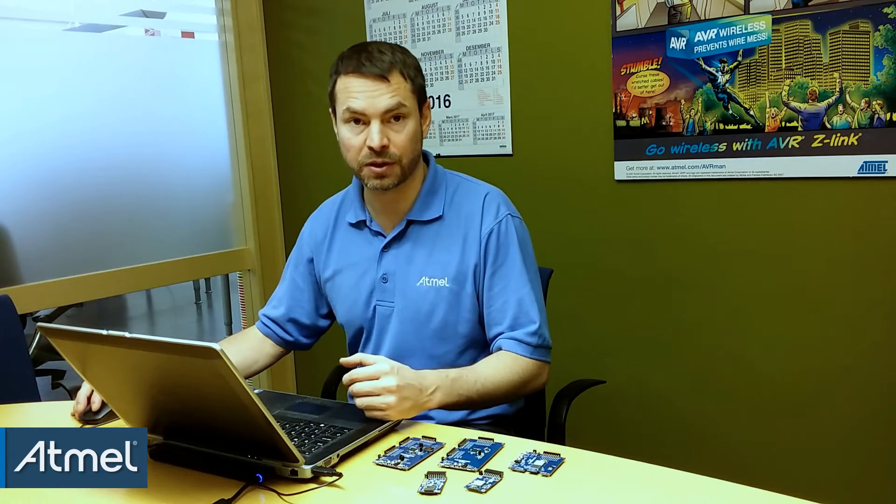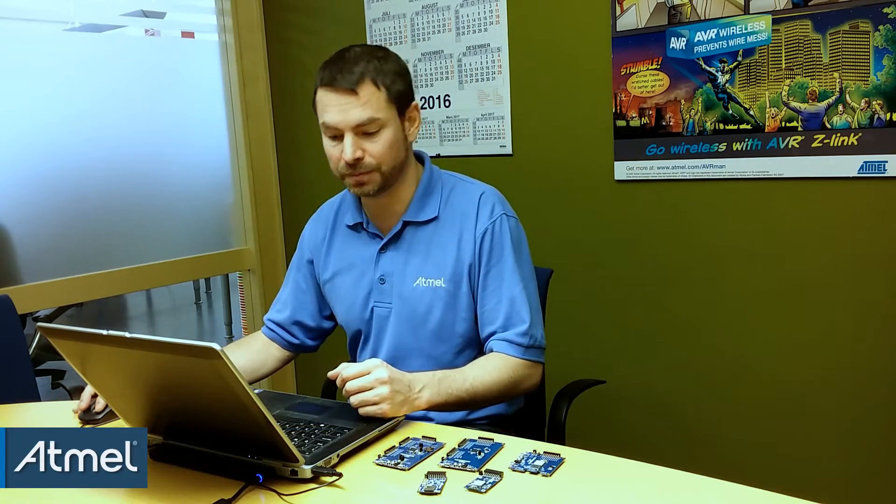Hi, so we're going to be getting going, starting showing how to design a project from scratch using Atmel Start. The first thing we're going to do is hello world on the UART.